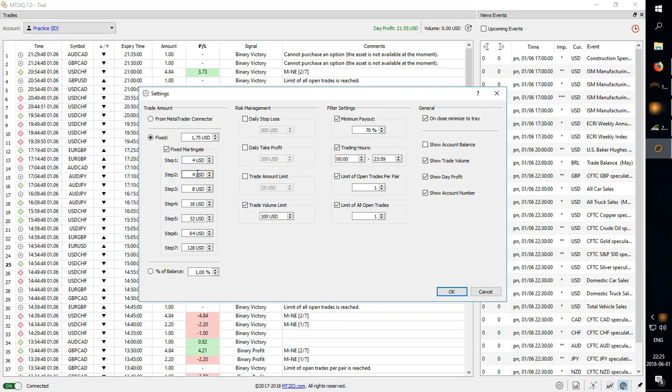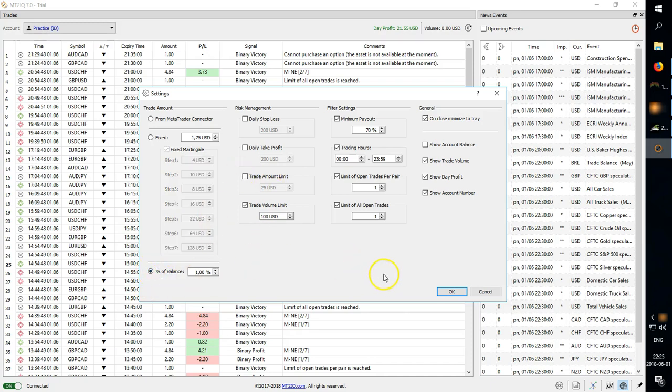Then you can put ten step three, so on, just set up however you wanted to, or you can set up as percent of balance where it will automatically calculate the martingale based on the coefficient.